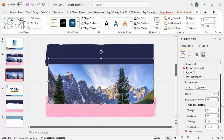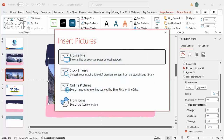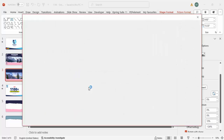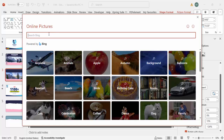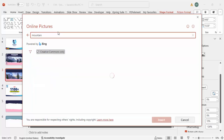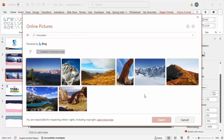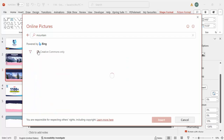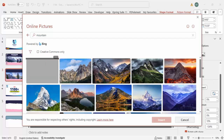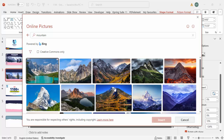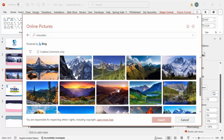Go to Insert and if you have an image locally you can choose that option. I'm going to select Online Pictures and type the image you need - for example I need a mountain. You'll get different images to choose from. Remember, some images may be copyrighted, so make sure you choose non-copyright images.